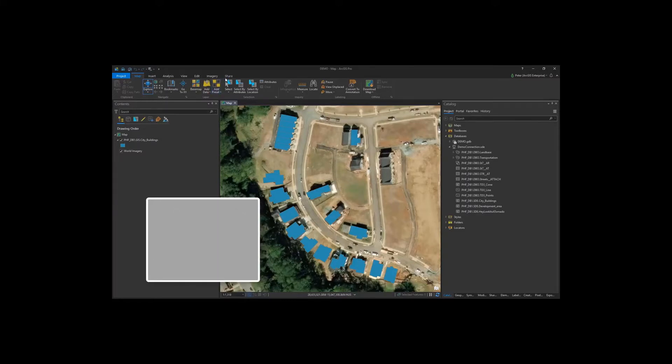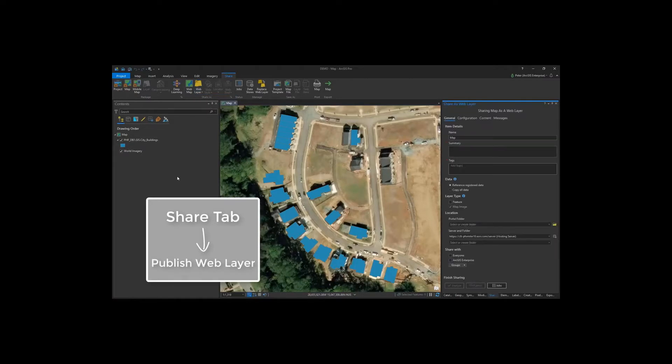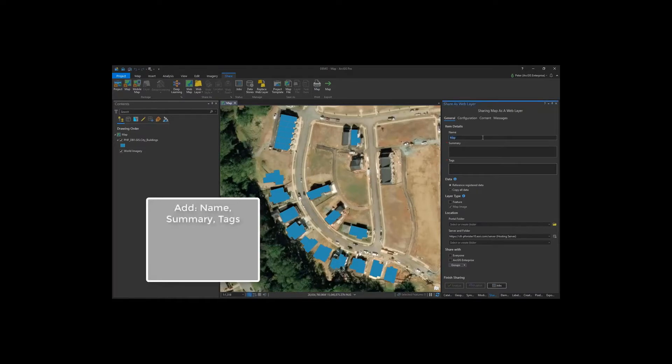On the Share tab, I'm going to select Publish Web Layer, and this opens up the Share as Web Layer pane. I'm going to add an item name, a summary, and a tag so that I can find it in my ArcGIS Enterprise content later.